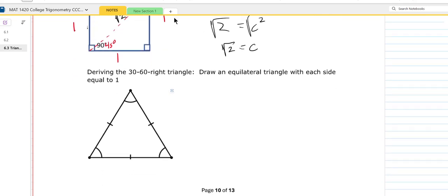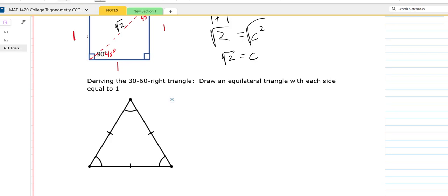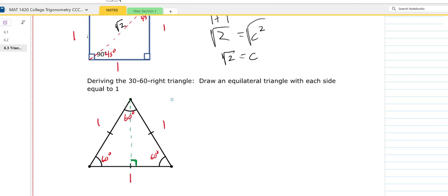The 30-60 right triangle: you start with an equilateral triangle, and again I'm going to let every side equal 1. If you have an equilateral triangle, all angles are going to be 60 degrees. What we're going to do is take what we call an altitude — go straight down at a perpendicular. That gives a 90-degree angle. There is a theorem in geometry that this angle of 60 degrees would be bisected, so you end up with a 30-degree angle, a 60-degree angle, and a 90-degree angle — your 30-60 right triangle.